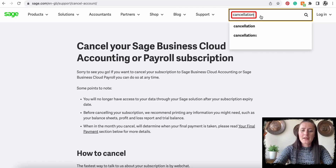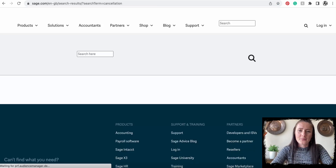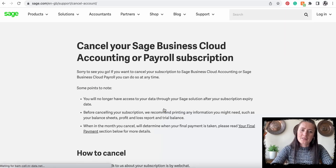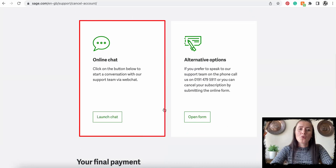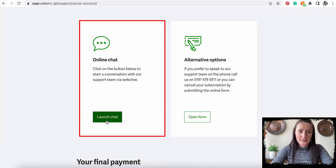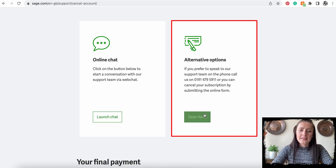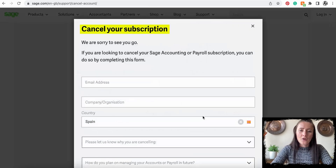To cancel, you actually need to go to the Sage web page and search for 'cancellation'. When you search for cancellation, click on 'Cancel Sage' and scroll down. There are two options: either you can chat online by launching chat and speaking with a support advisor directly, or you can fill in a form.